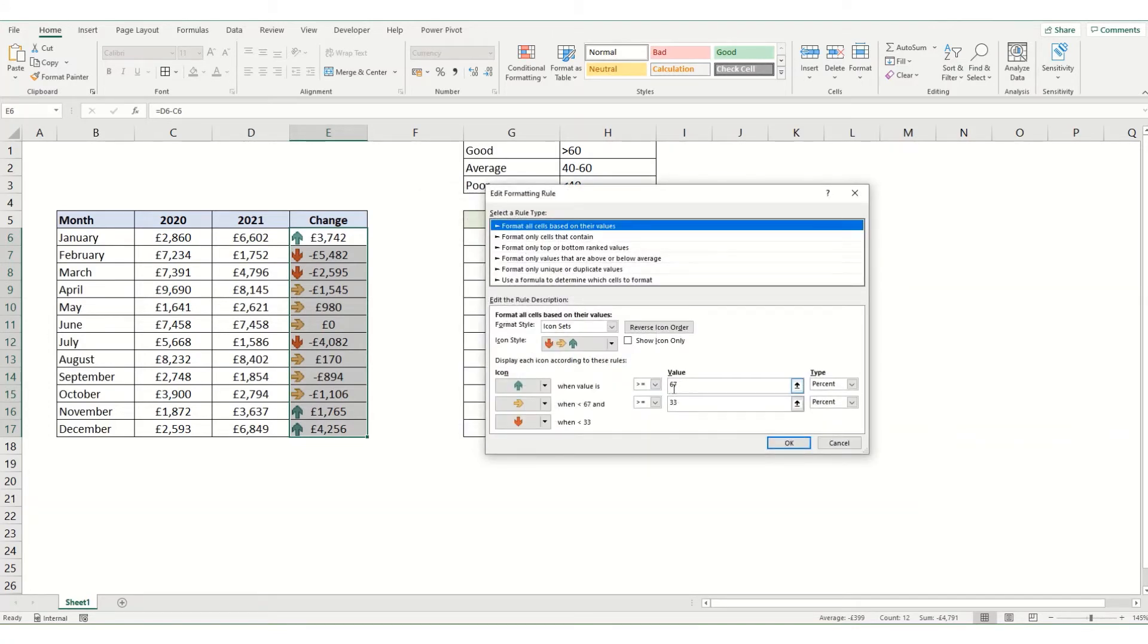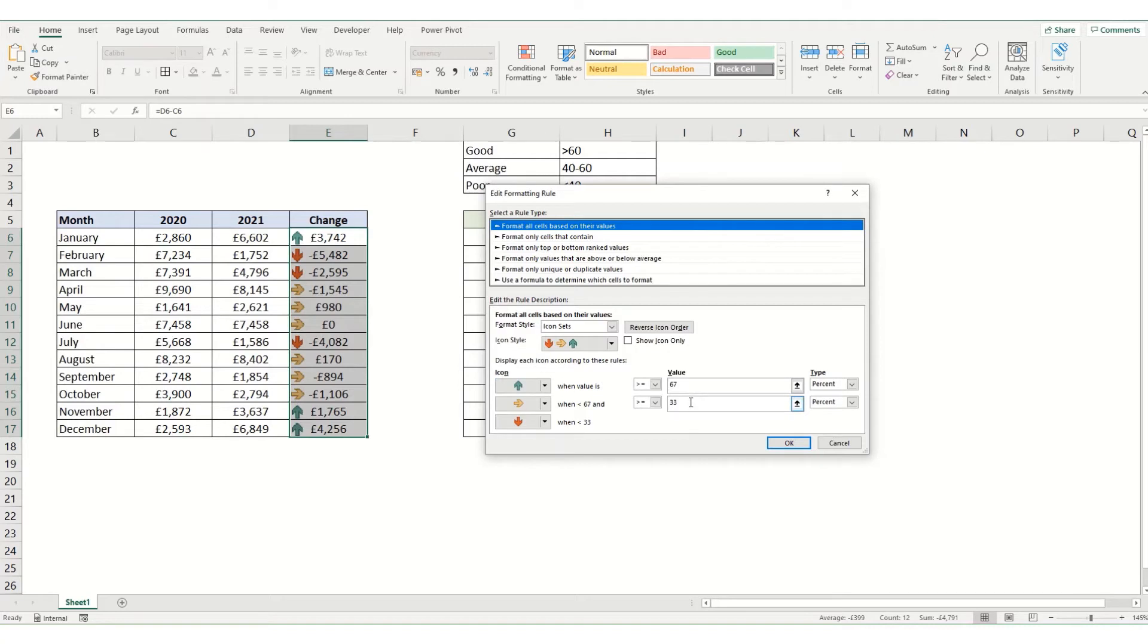You can see here that it's saying when the value is greater than 67% it gives you that green arrow. Anything above 33%, so between 33 and 67, gives you that yellow sideways one. And below is the red arrow.